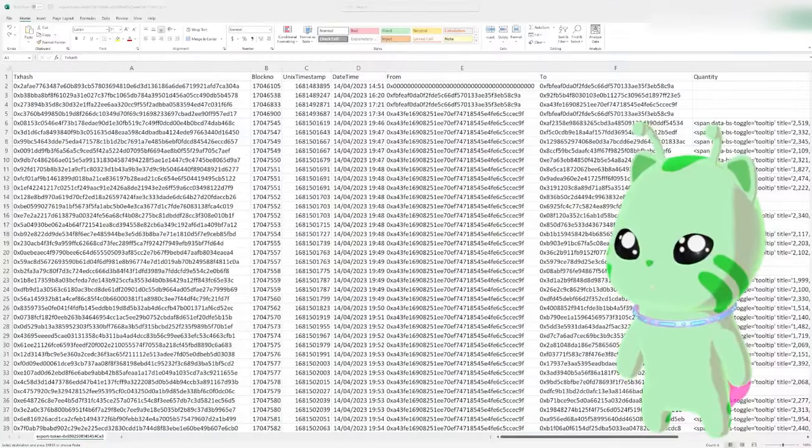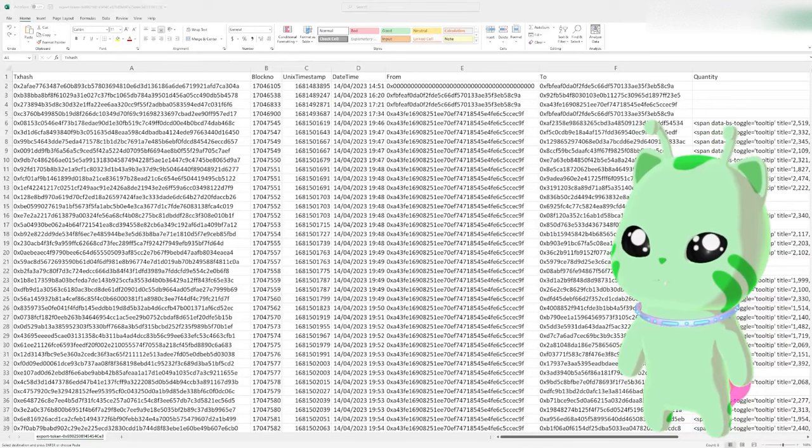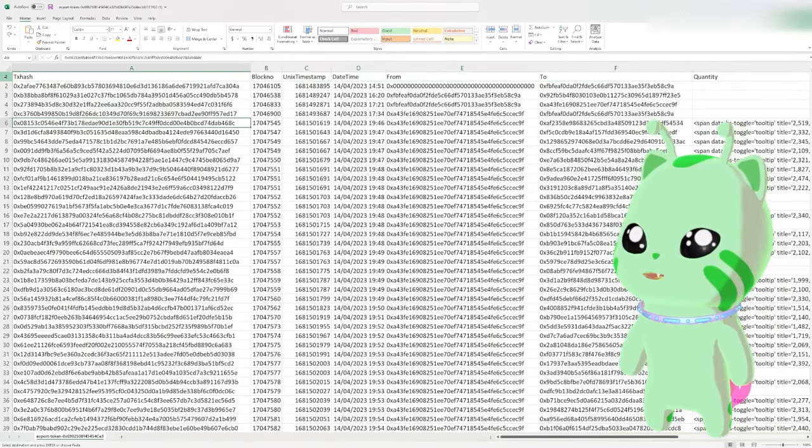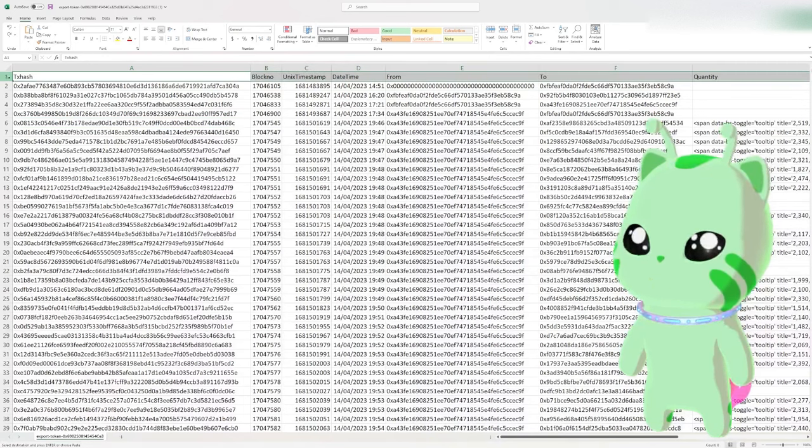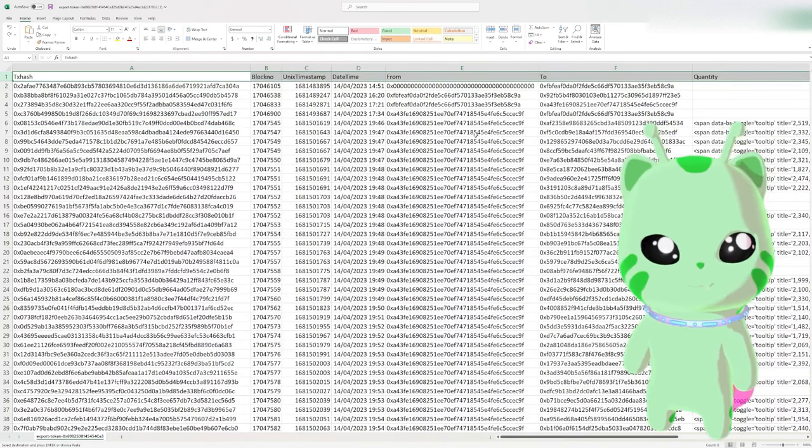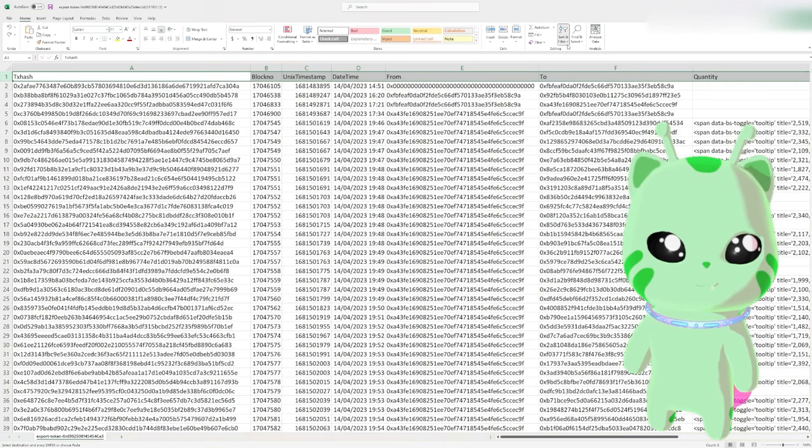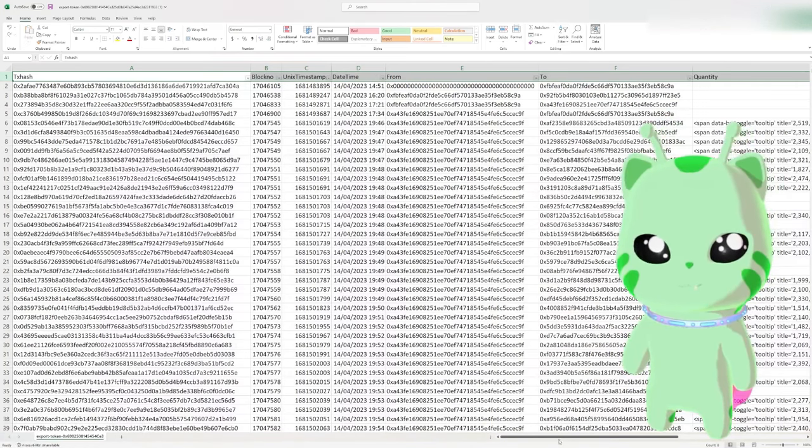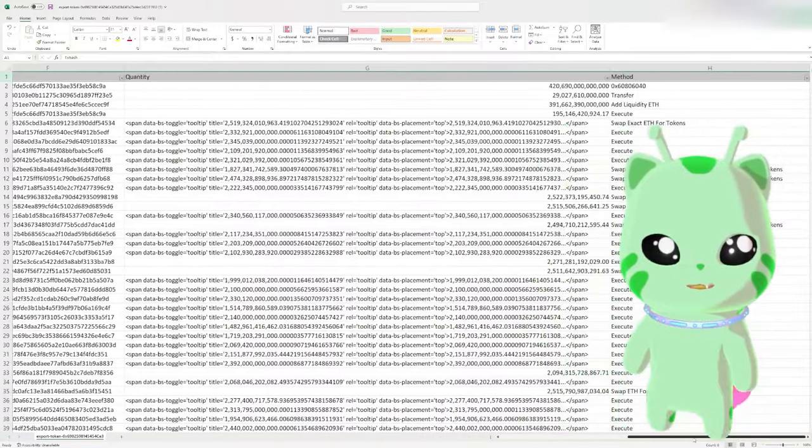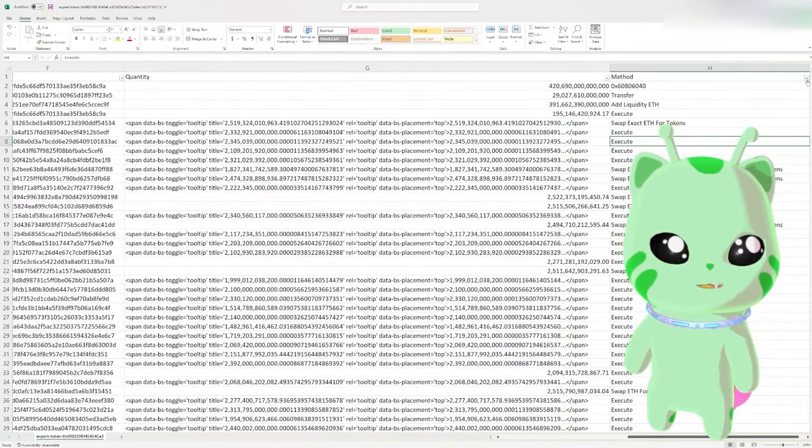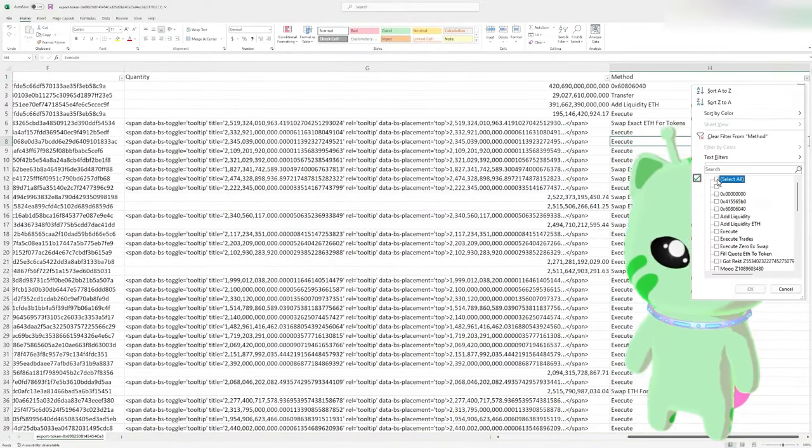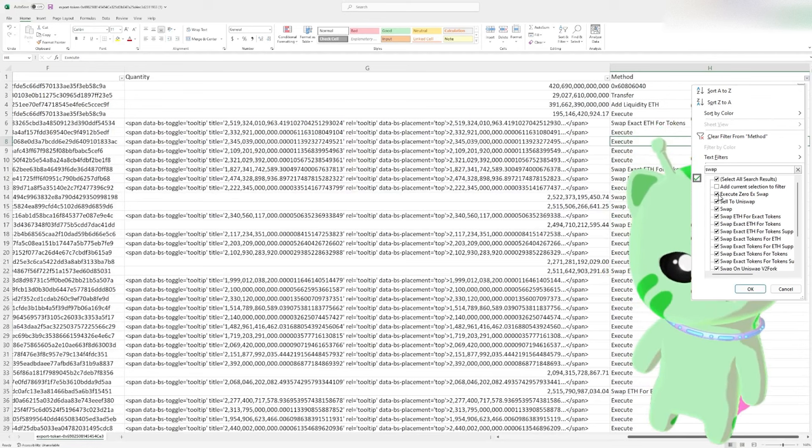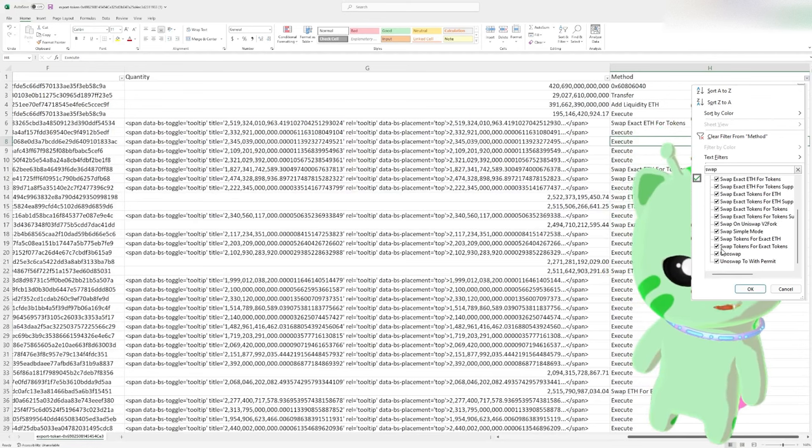Okay now that we have the CSV downloaded we're going to click over here on the one on this far left if you can see the cursor and we're going to add a filter. We're going to scroll over to where it says method, we're going to deselect all, we're going to type in swap and we're going to get rid of a few of these.